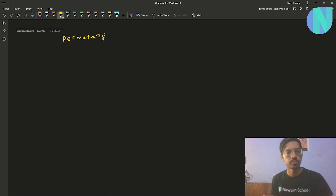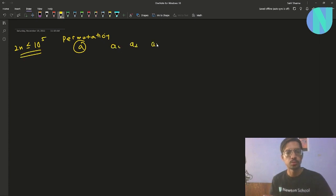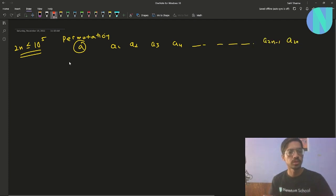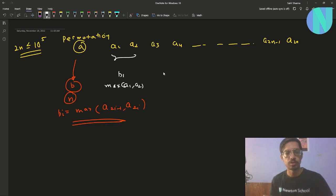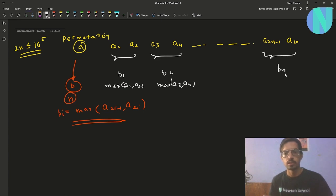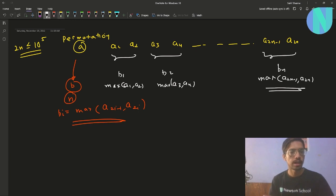In this problem we are given a permutation A of size 2N, where 2N can be up to 10^5. So we have A1, A2, A3, A4, and so on up to A(2N-1) and A(2N). We construct a new array B of size N, where B[i] equals the maximum of A[2i-1] and A[2i]. So B1 is the maximum of A1 and A2, B2 is the maximum of A3 and A4, and BN is the maximum of A(2N-1) and A(2N).